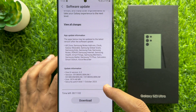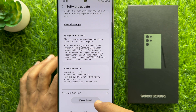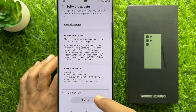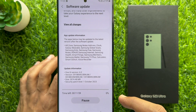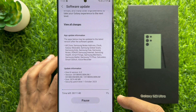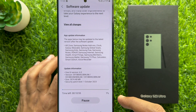You can also see the total file size. Now simply tap Download. This will start downloading the new update. Depending on your internet speed it will take around 8 to 10 minutes.